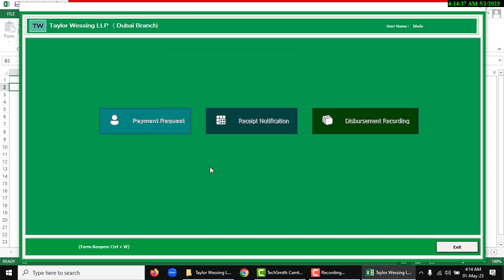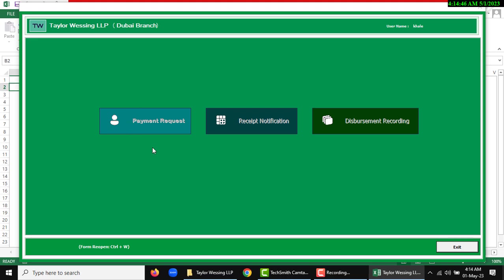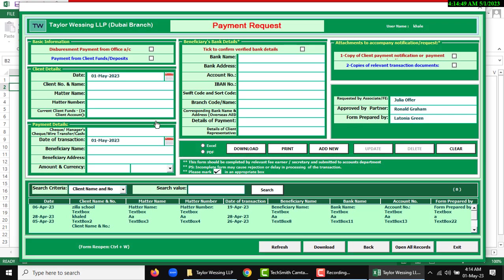First of all, payment request. Second, received notification. And third, disbursement recording. So if you want to input payment request, then click.